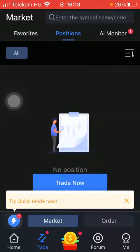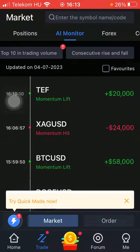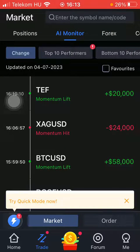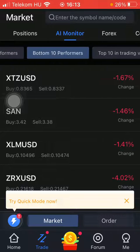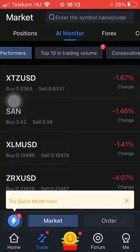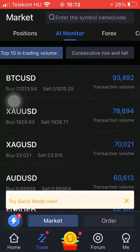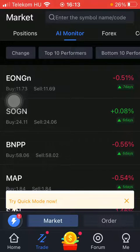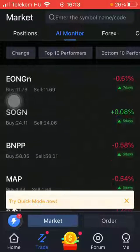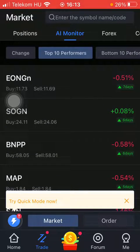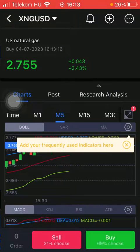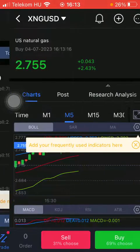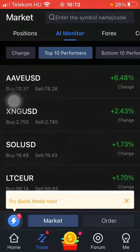Here you can find a bunch of subcategories within this section such as change, top 10 performers, bottom 10 performers, top 10 in trading volume, consecutive rise and fall. Tap on the relevant ones to check out the AI monitor features, and if you're interested in any of these instruments in more detail, click on the relevant one to check them out in more depth.